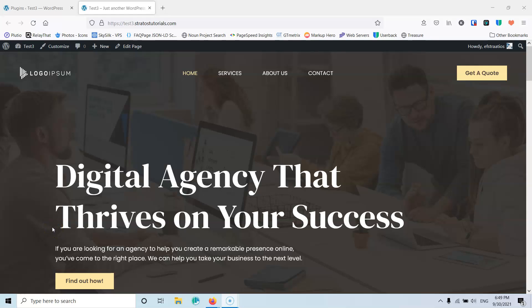In this video we're going to see how we can restrict content from our website if the visitor is not logged in. My name is Stratos and I'm constantly producing video tutorials about WordPress. Please subscribe to my channel for more videos like this.